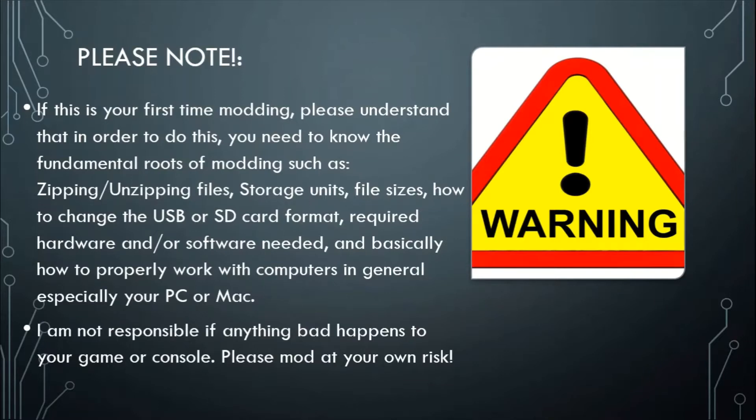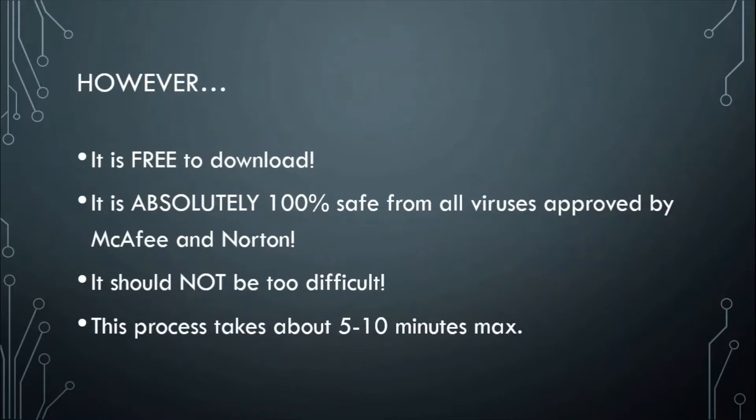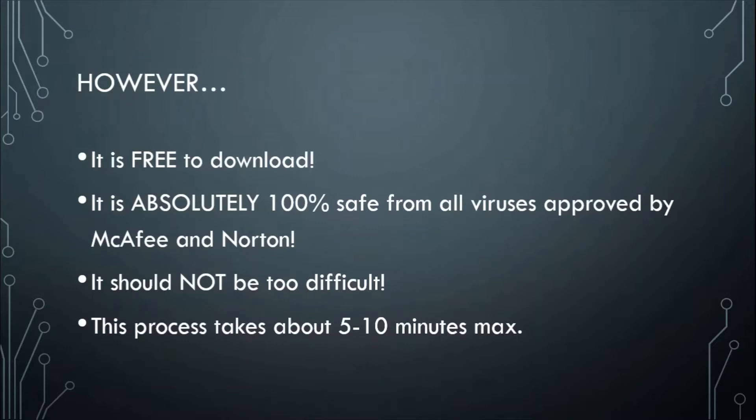But I shall rest and assure you guys that it is 100% safe from all viruses approved by certified antivirus companies like McAfee and Norton. It is 100% safe, plus it's free to download and should not be too difficult, and this probably takes about five to ten minutes max.